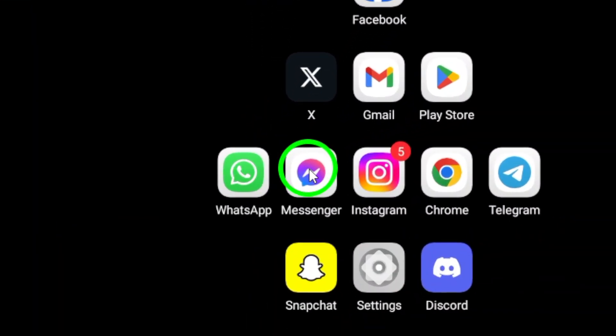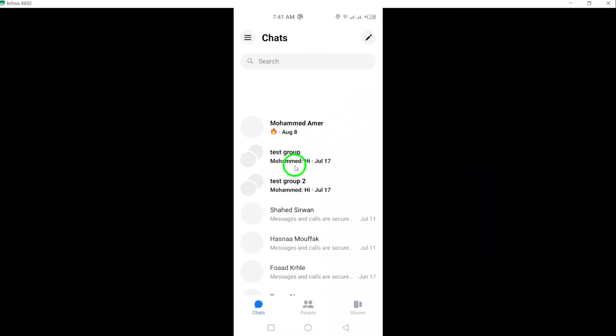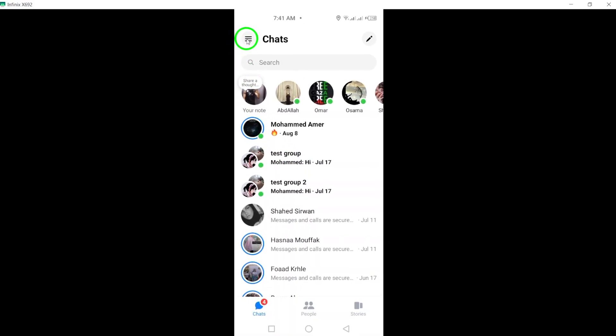First, open the Messenger app on your Android device. Once the app is open, tap on the three lines located at the top left corner of the screen.